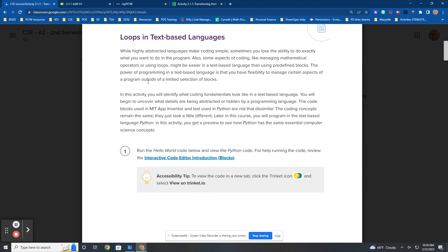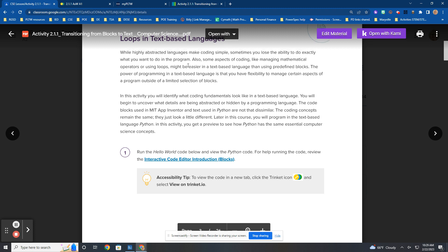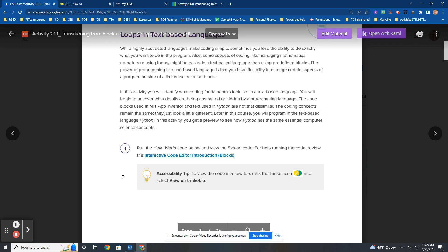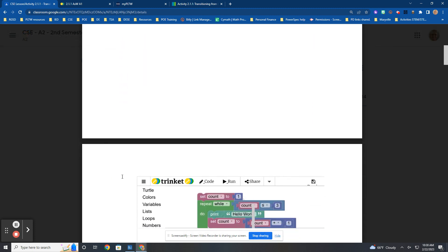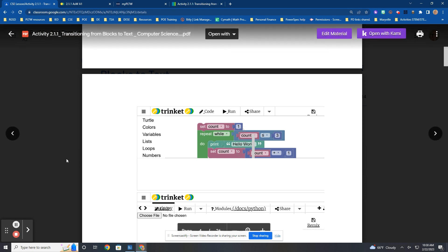Now, start reading loops, text-based languages right here. Go to number one. Start with the code in number one. Do this in trinket.io. Do not do it here in your document through PLTW. Do it in trinket.io.